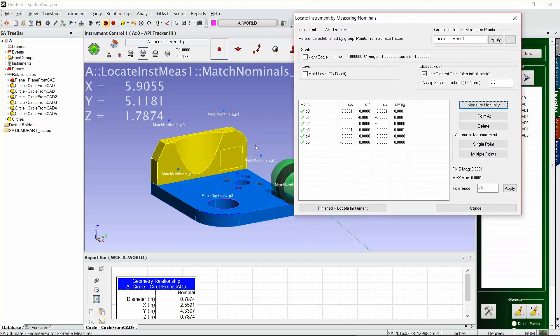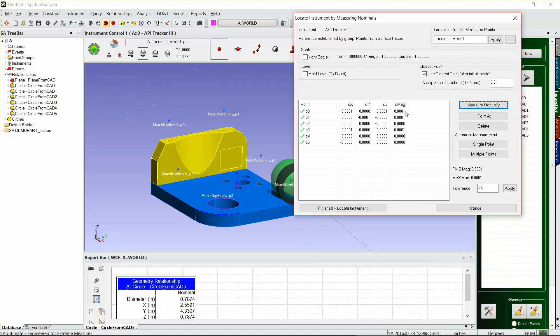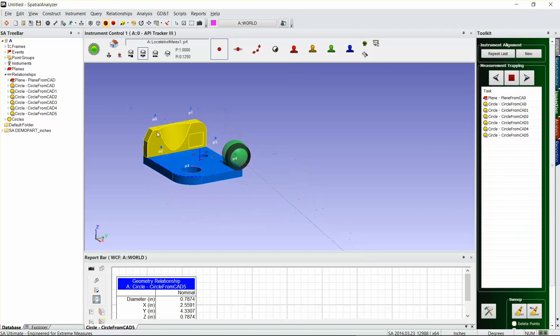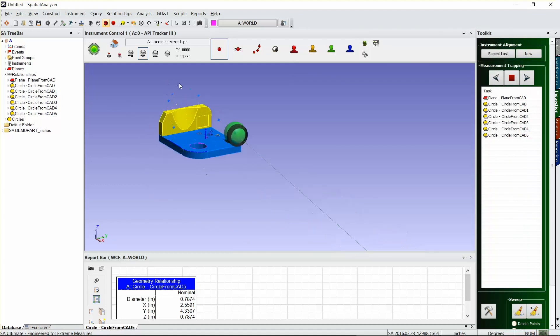So now I've measured all six points, and because this is obviously a simulation, we got pretty close. SA is going to insert a little bit of error automatically when it simulates a measurement. We're all within one ten-thousandth on all these, so I'm pretty happy with my instrument locate.